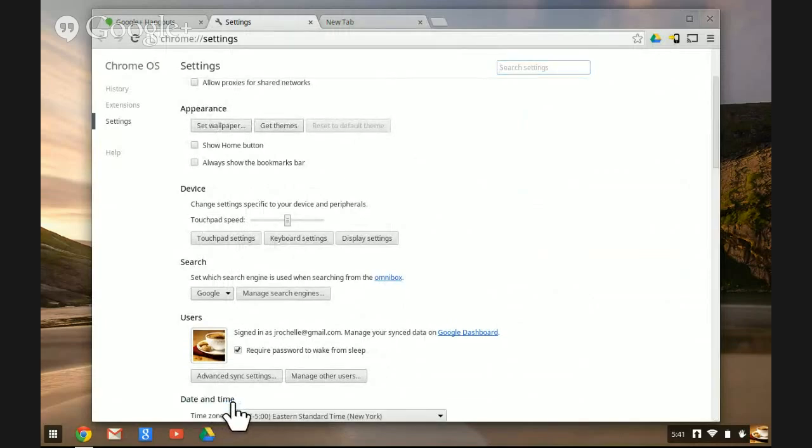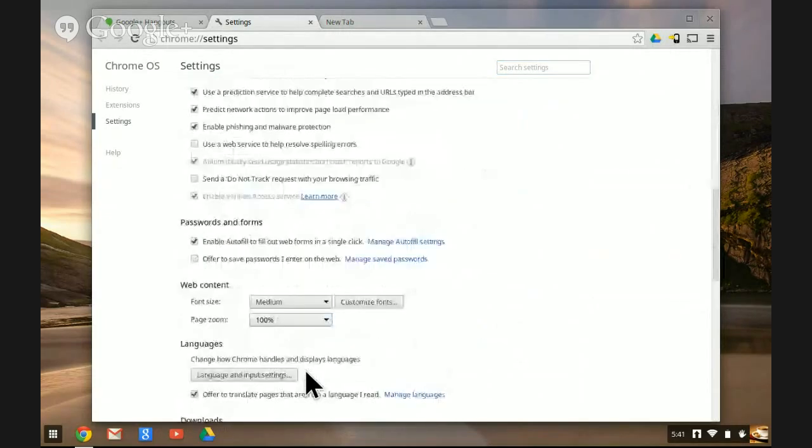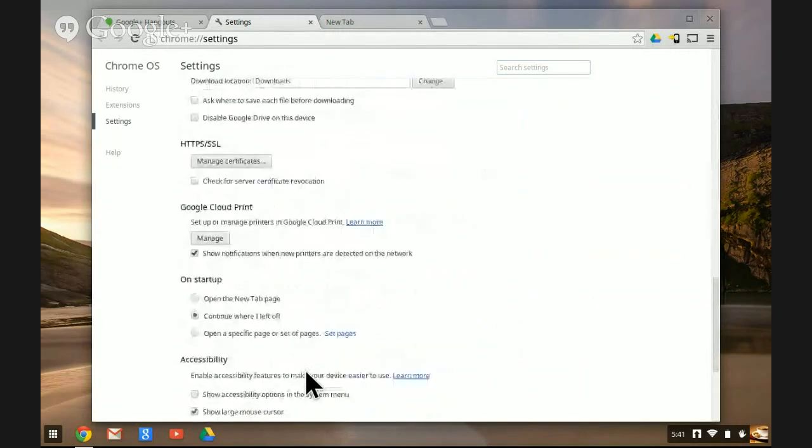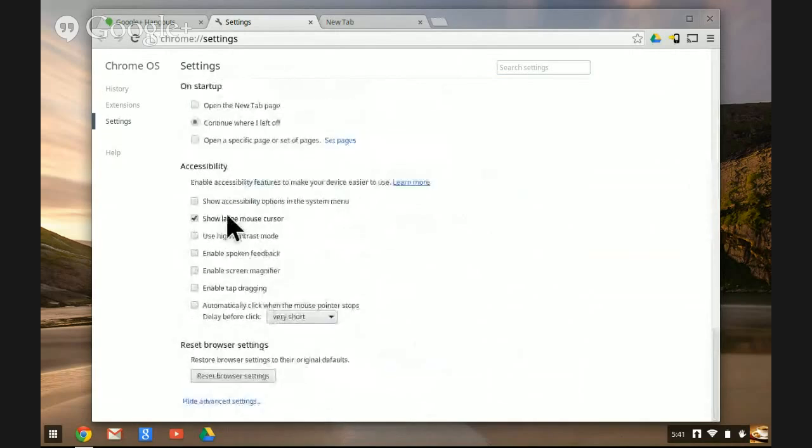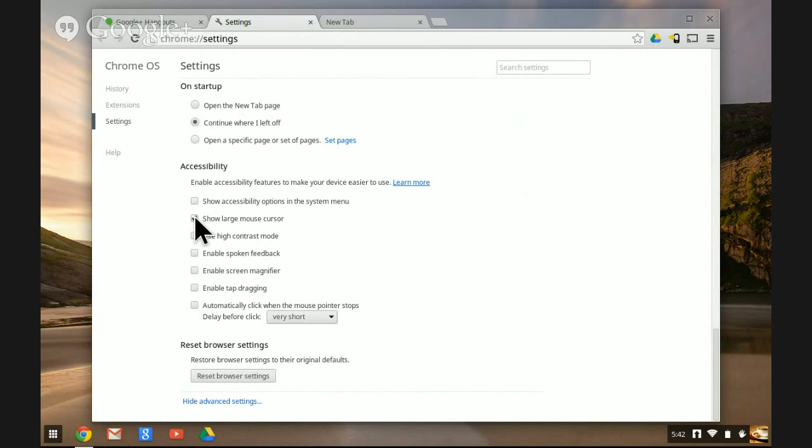I click on that and it shows me more settings. I scroll to the bottom and get to the accessibility options. One of those options is to show the large mouse cursor. You can see it's clicked on right now, which is why my cursor is huge. But I can click it off.